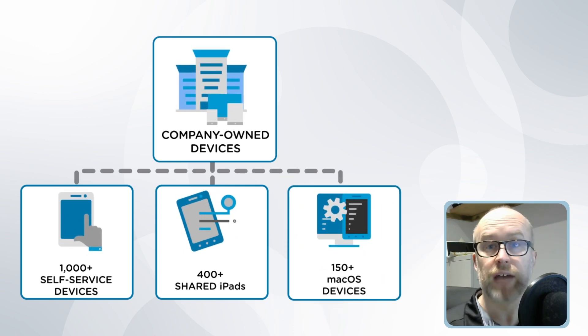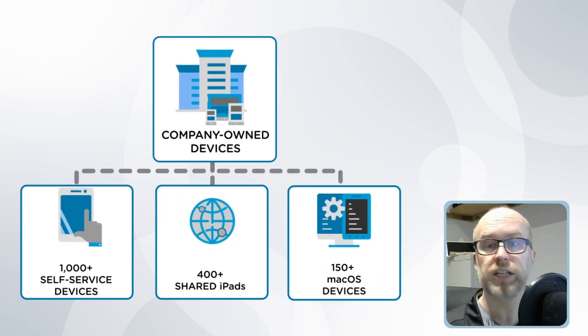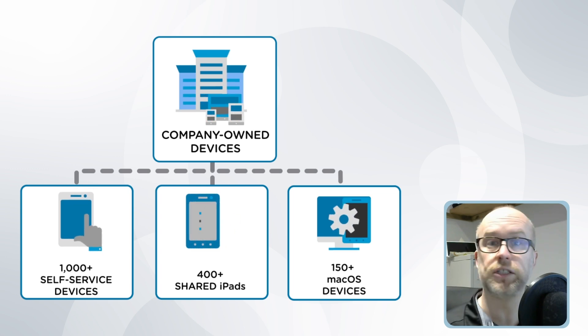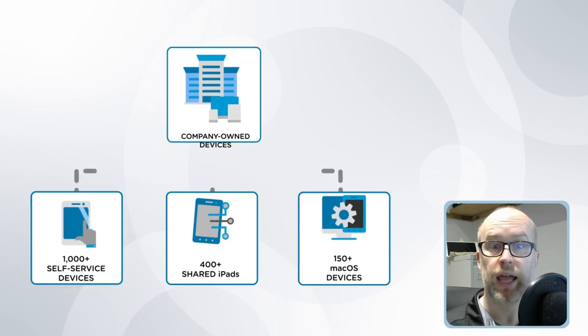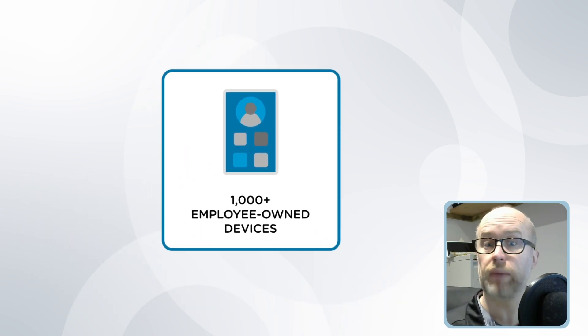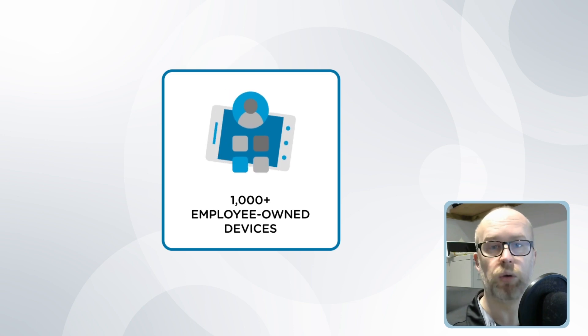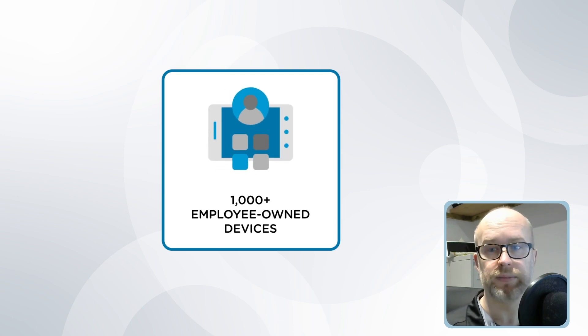They also have macOS devices with configuration and application requirements, and not forgetting employee-owned iOS devices for managers which need to be provisioned with work applications.